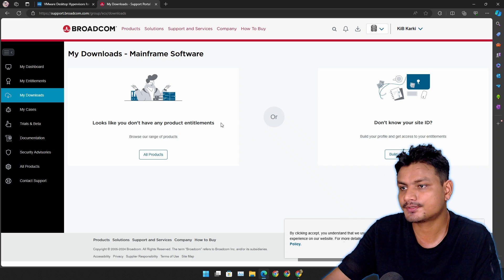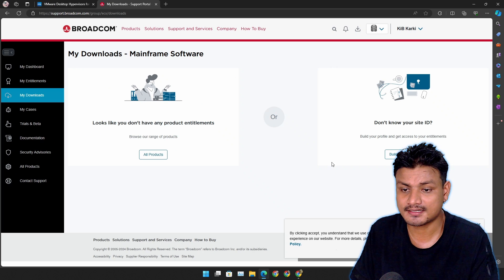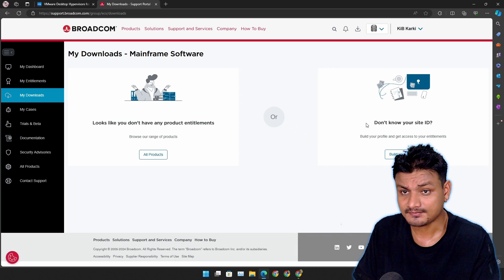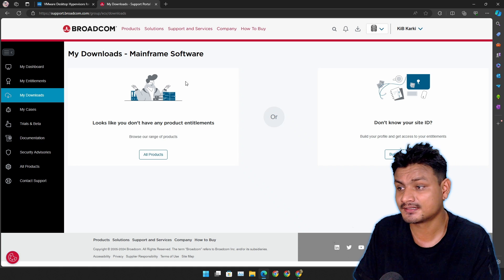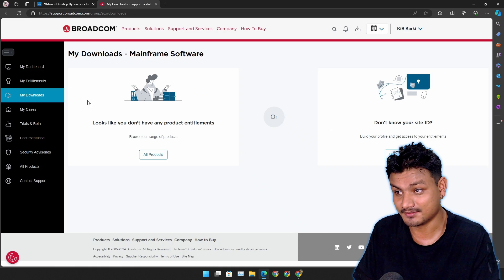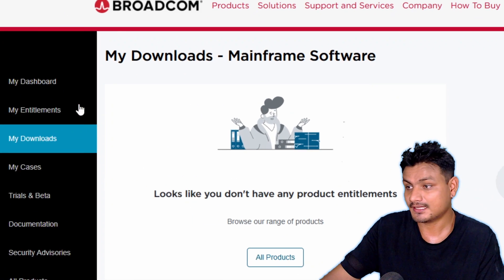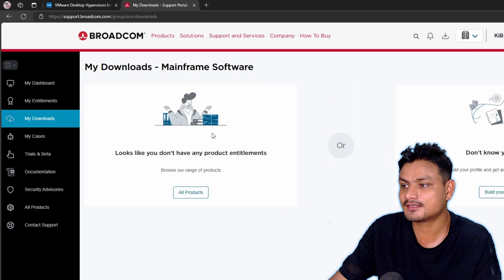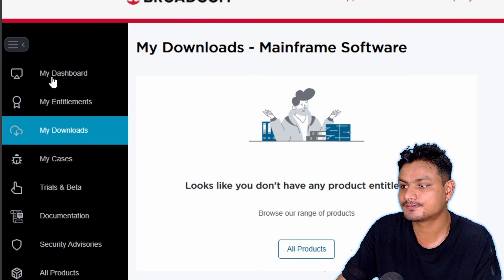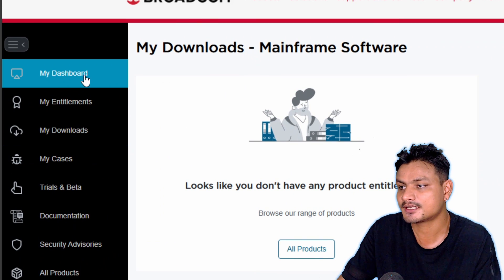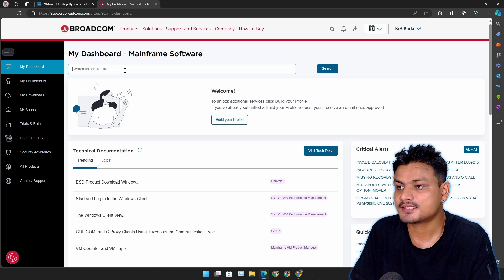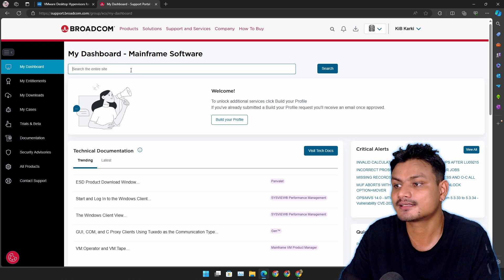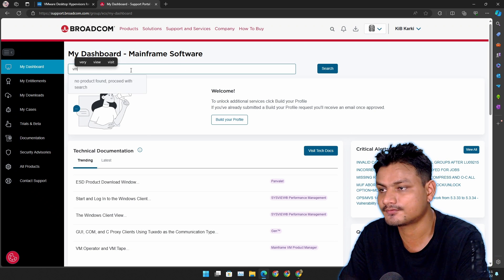Once you sign in it will take you to this page. There is nothing and there is no way to download. Like where do you find this? This is a bit complicated but don't worry, that's why I'm here. So to the left side go to Dashboard. Click on Dashboard. Here you'll see a search, search the entire site.